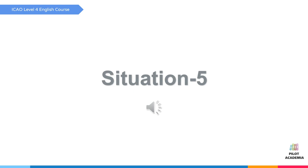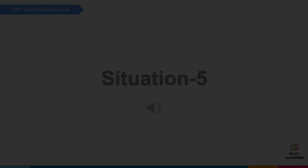Situation five, listen: we have a little problem with pushback car so waiting for another one. You may pause and report what you can.